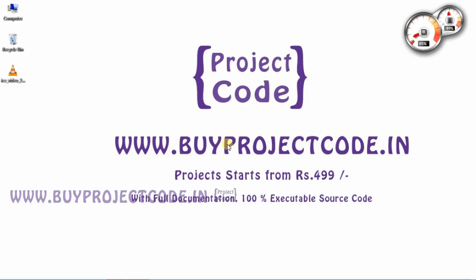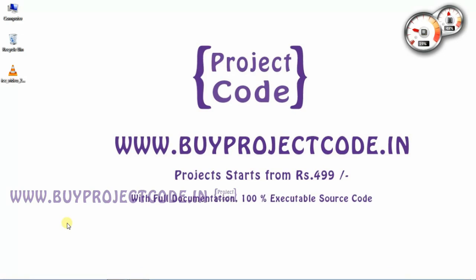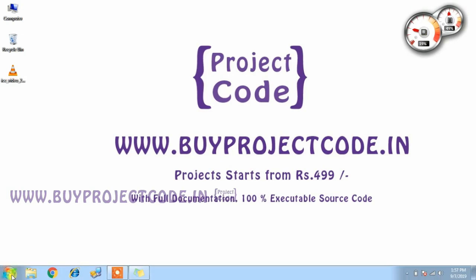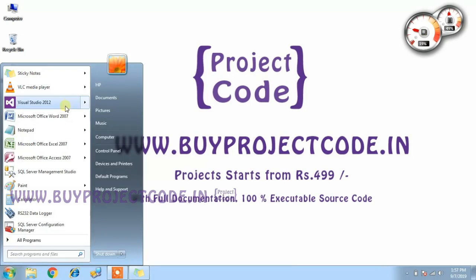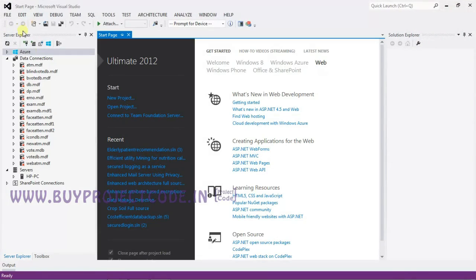Hello friends, we are going to see a project: Elderly Patient Recommendation System using Data Mining Technique. This project is developed using Visual Studio 2012 with ASP.NET as the front end, C# as the coding language, and MS SQL Server as the back end.